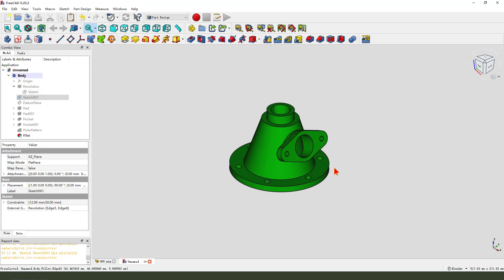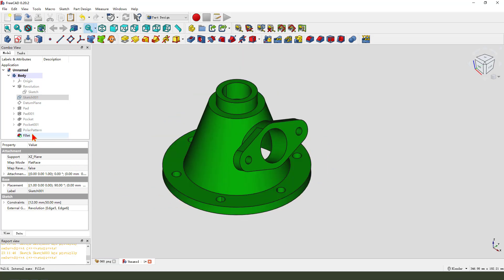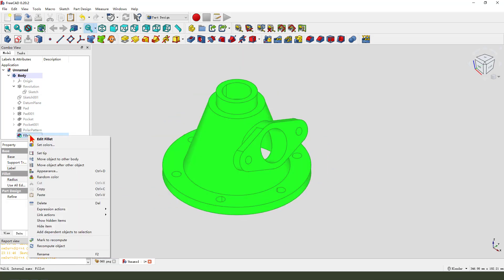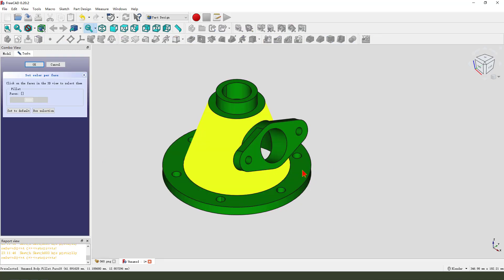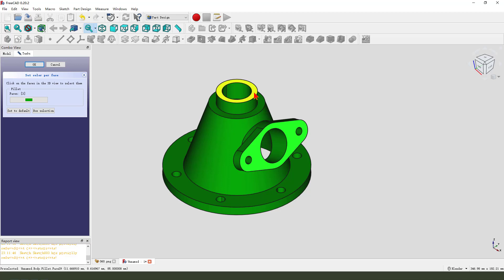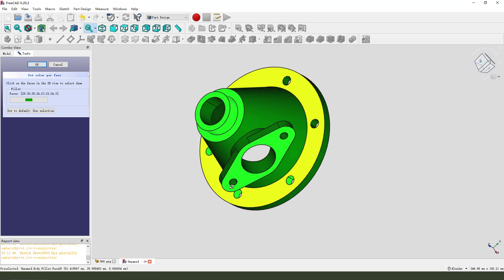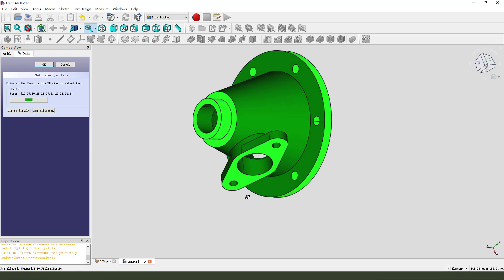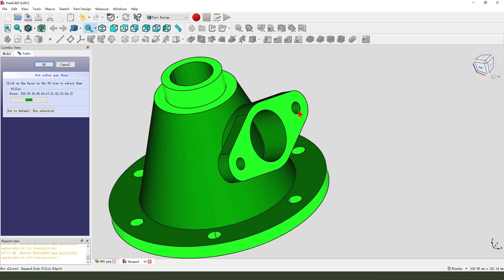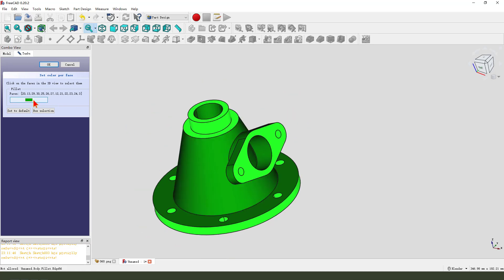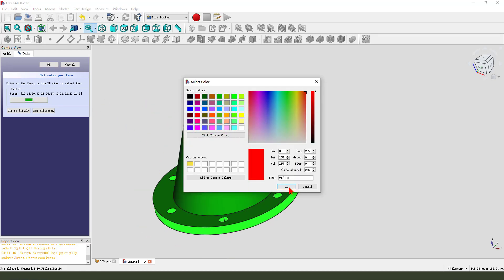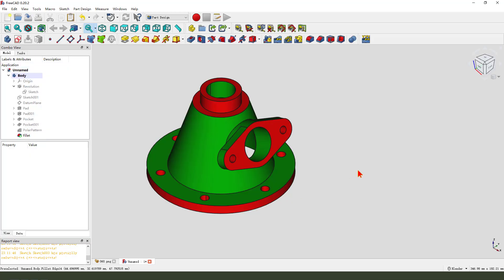We're finishing the part. Next, we select the fillet and set close. Select this face, hold control, select the other face and this hole. Add the hole. Select your favorite color. Thank you for watching, bye-bye.